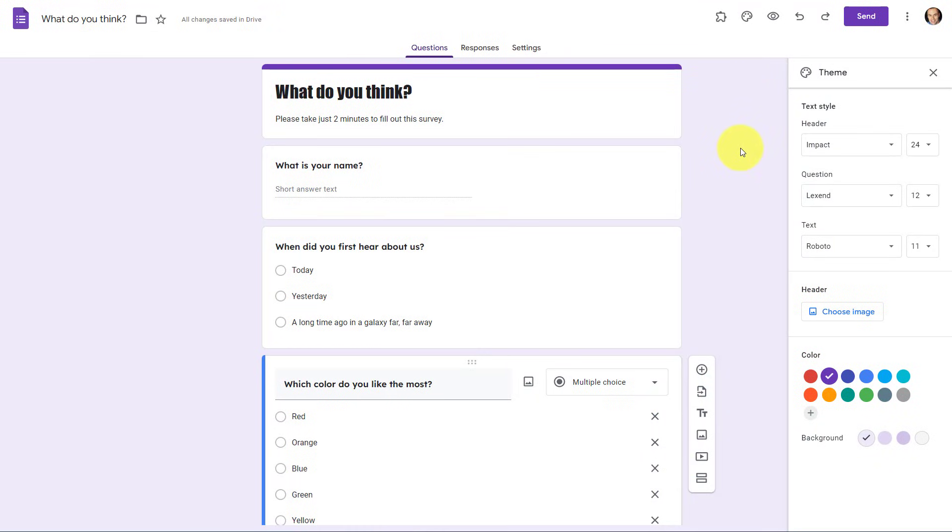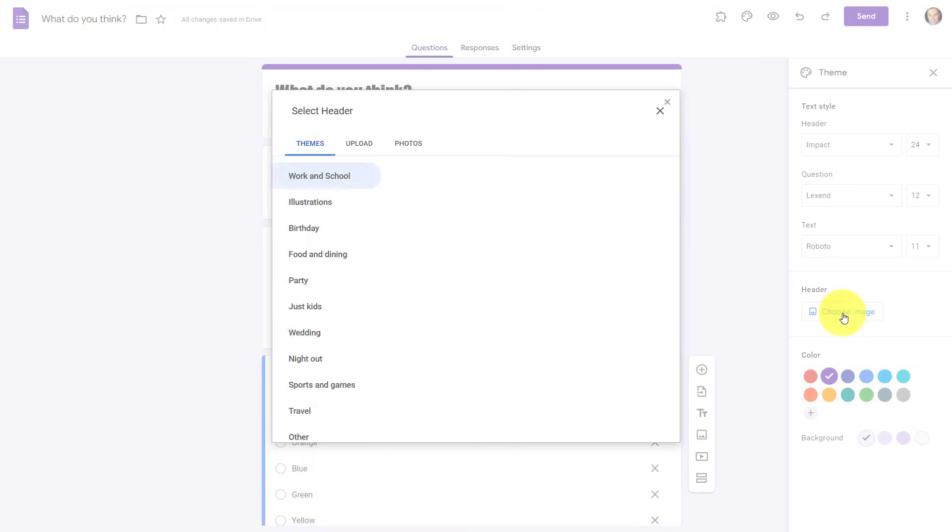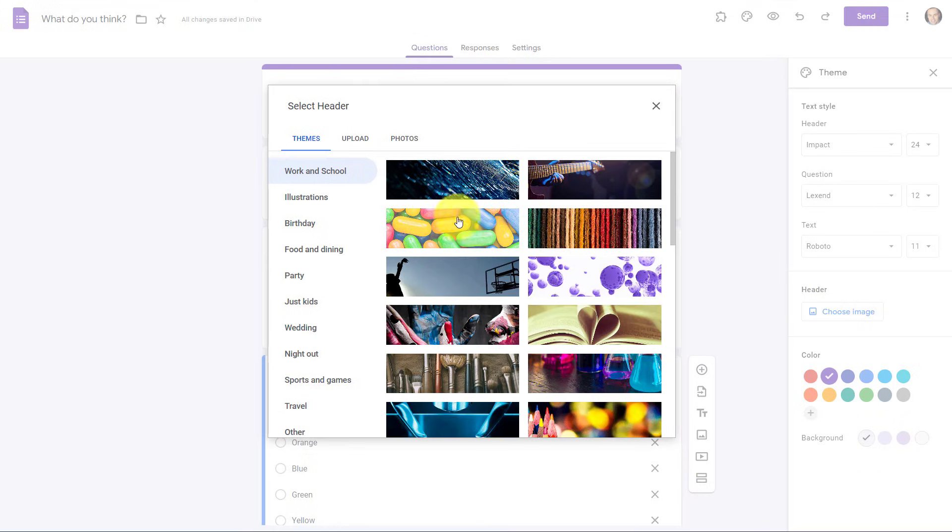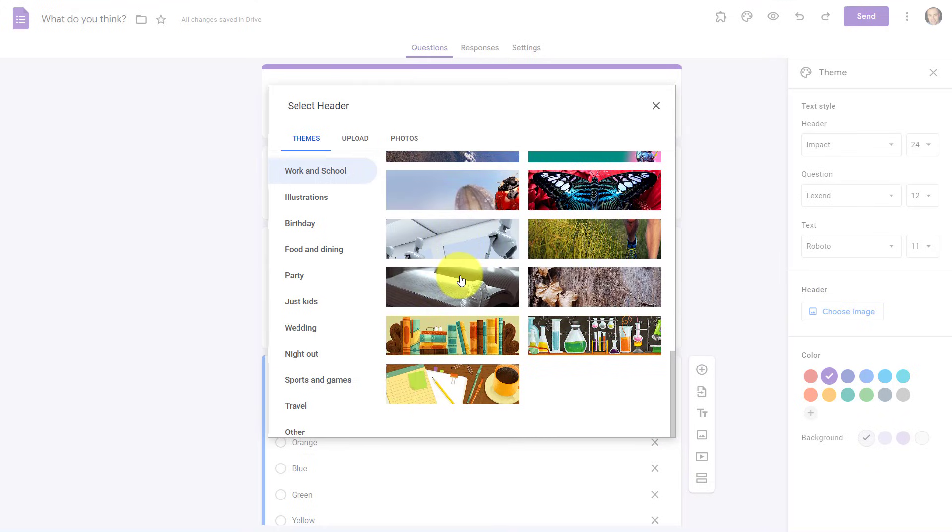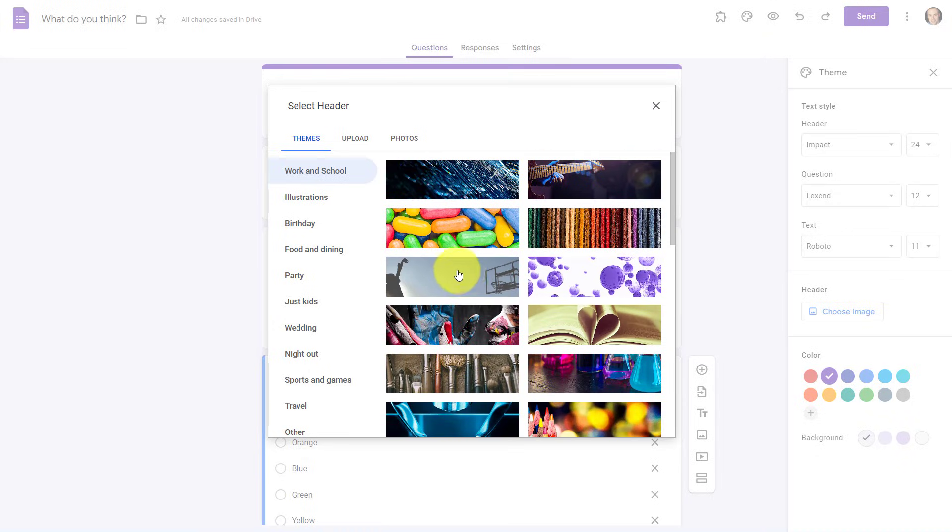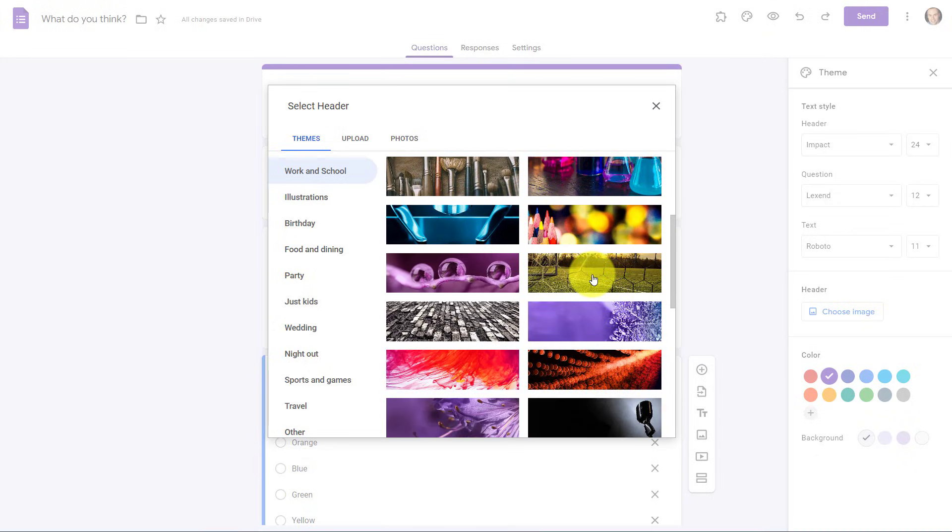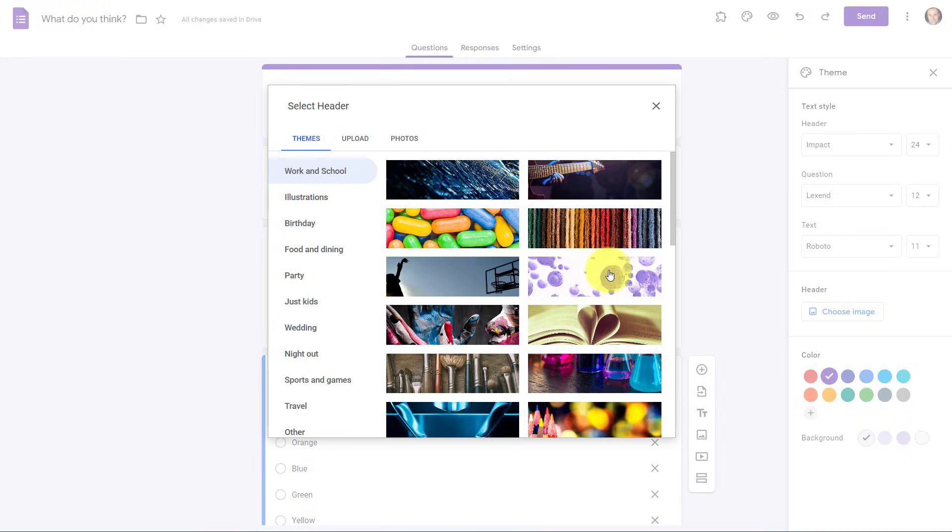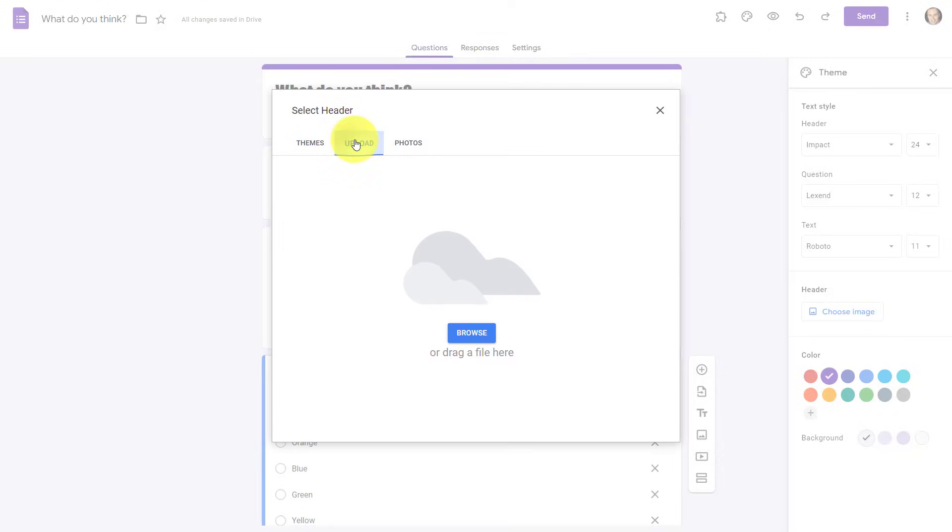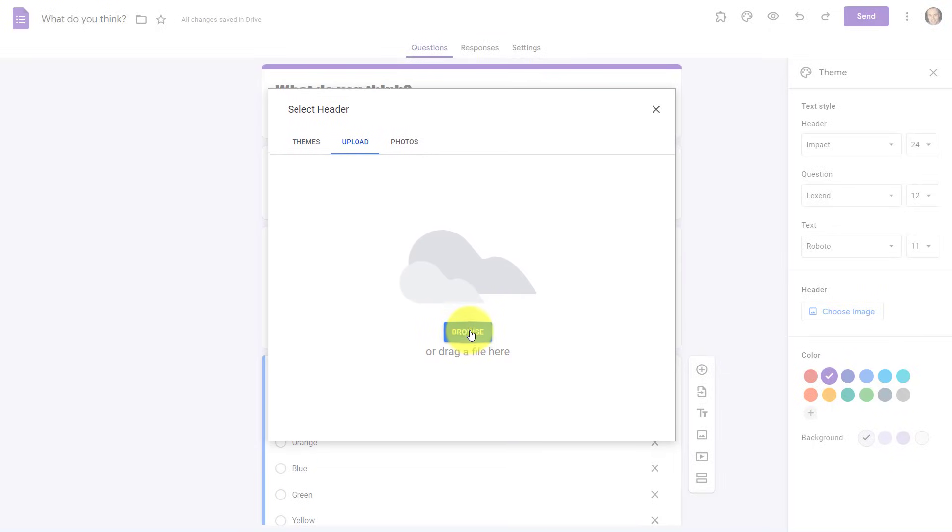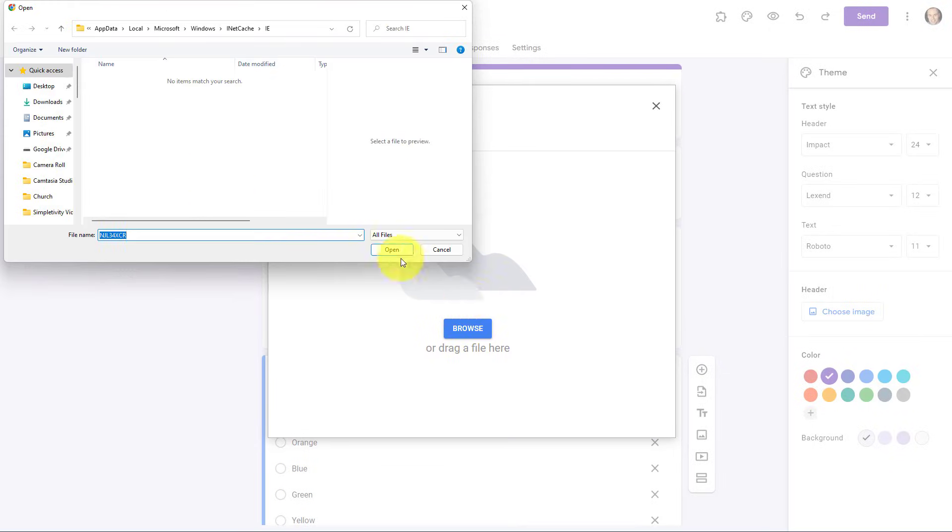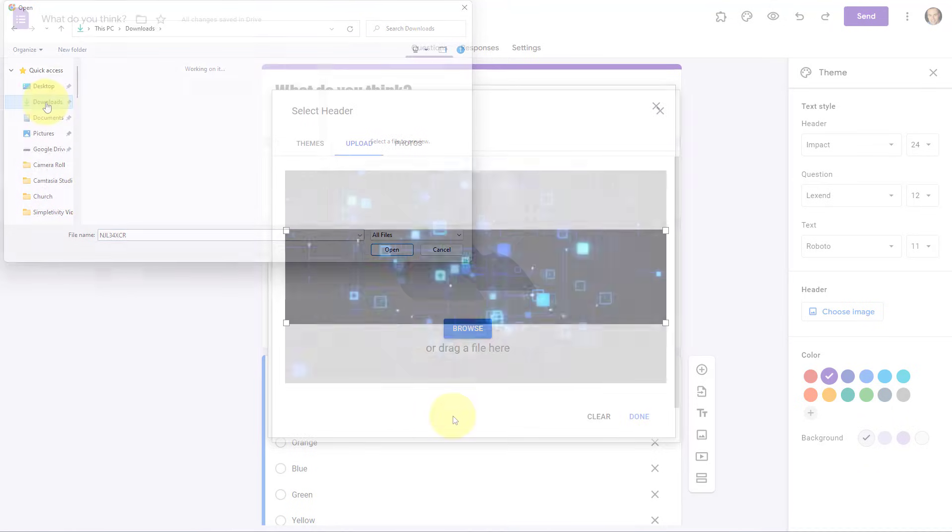Then, back in Google Forms, under the same Customize Theme pullout, I'm gonna select Choose Image for the header. Our first option is going to be able to choose from one of the default themes which are selected here, and there may be something worthwhile looking at, but keep in mind, every other Google Form user is presented with these options as well. In this case, I'm gonna select Upload, Browse, and I'm gonna go find that image that I downloaded just a moment ago.